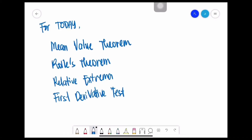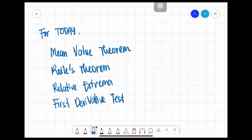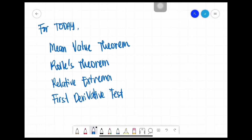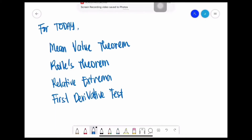Hello, today we'll have additional examples on the following topics which have been discussed in the lecture slides. We'll have a brief recap on the conditions for the following theorems and tests, and additional examples on the Mean Value Theorem, Rolle's Theorem, relative extrema, and the first derivative test for relative extrema.